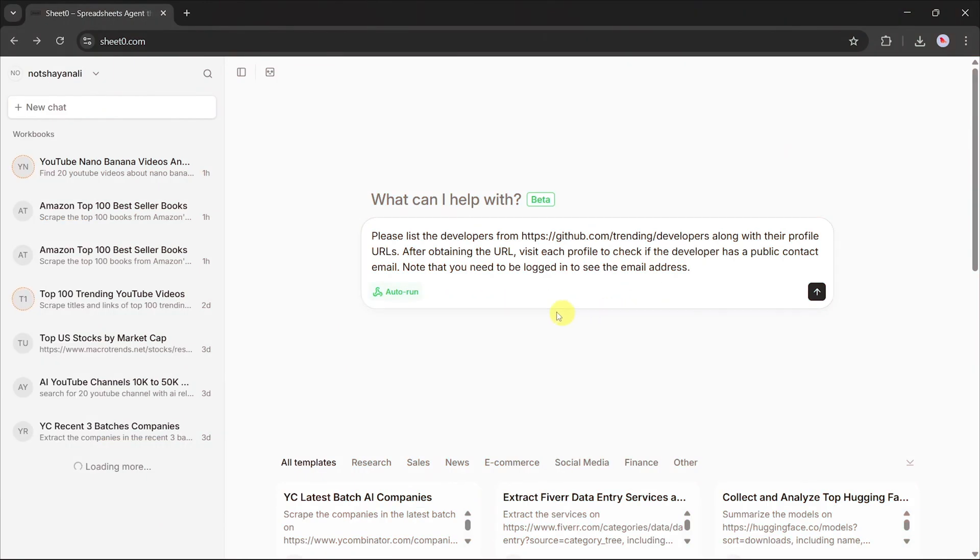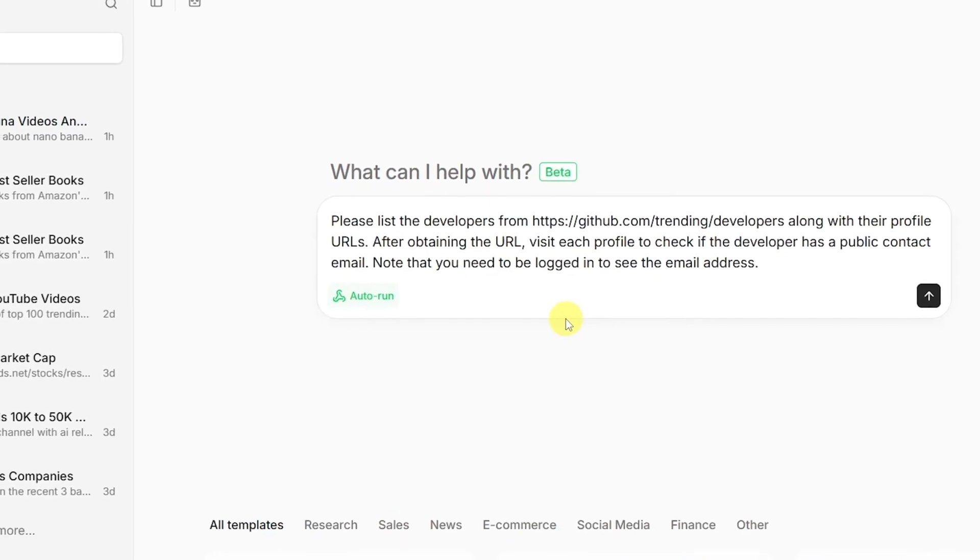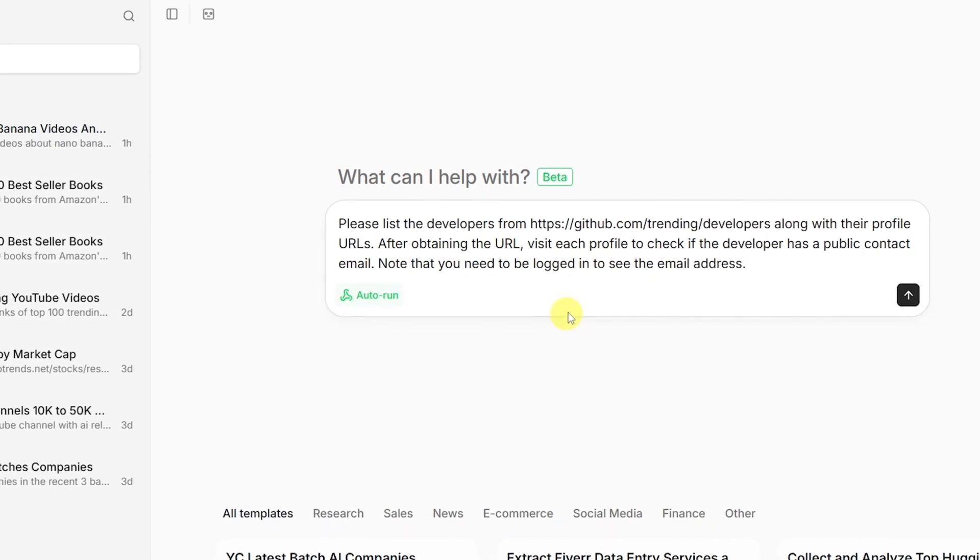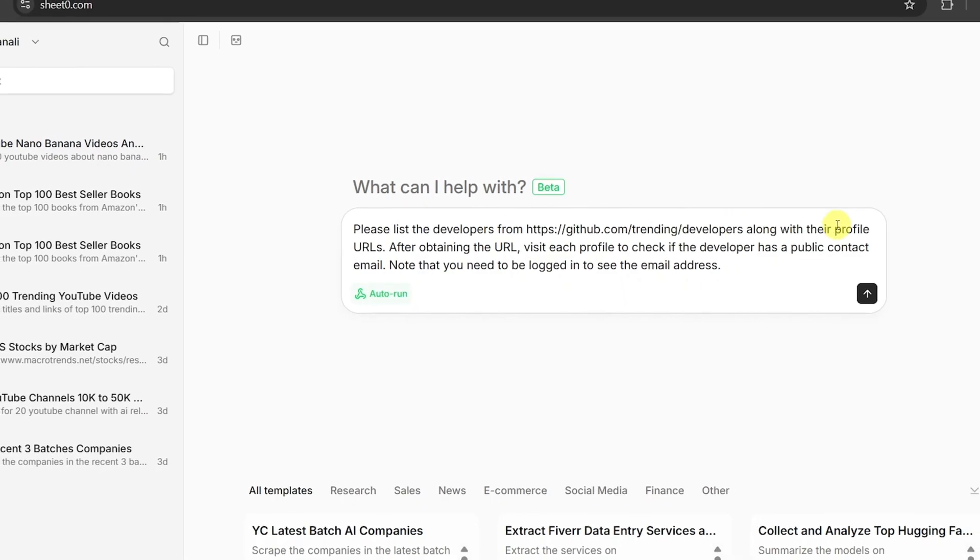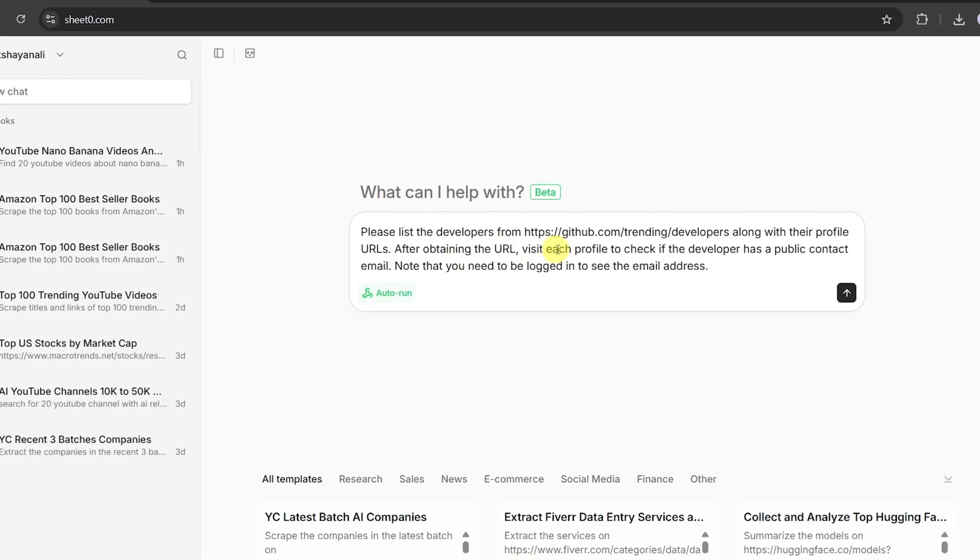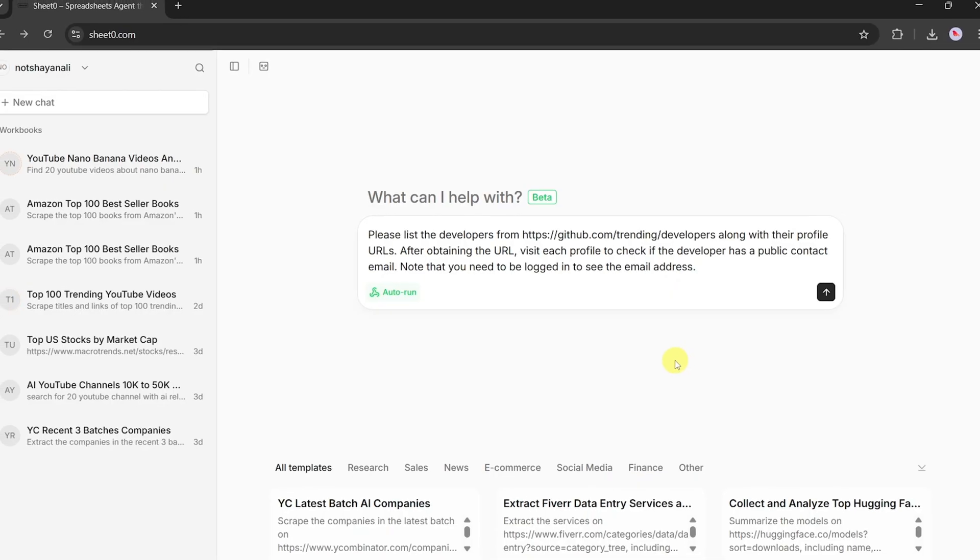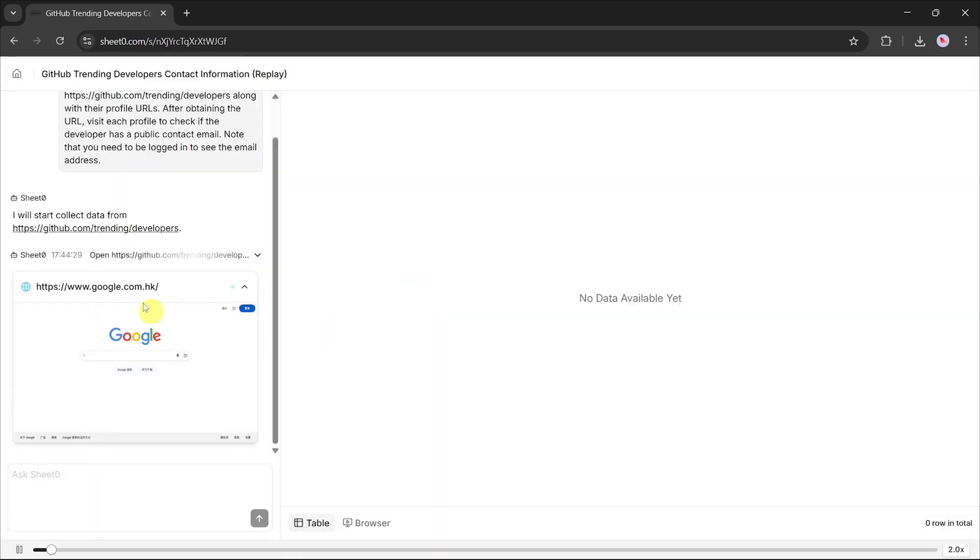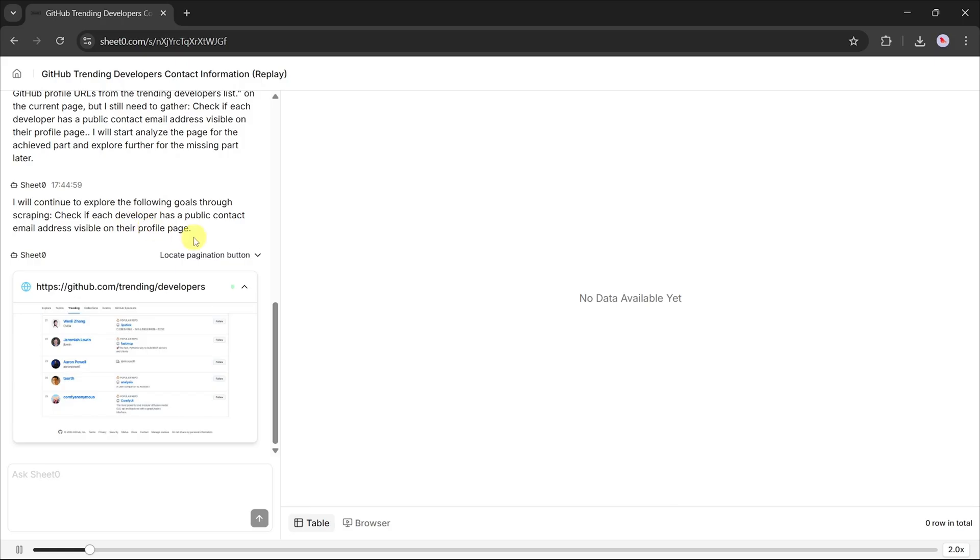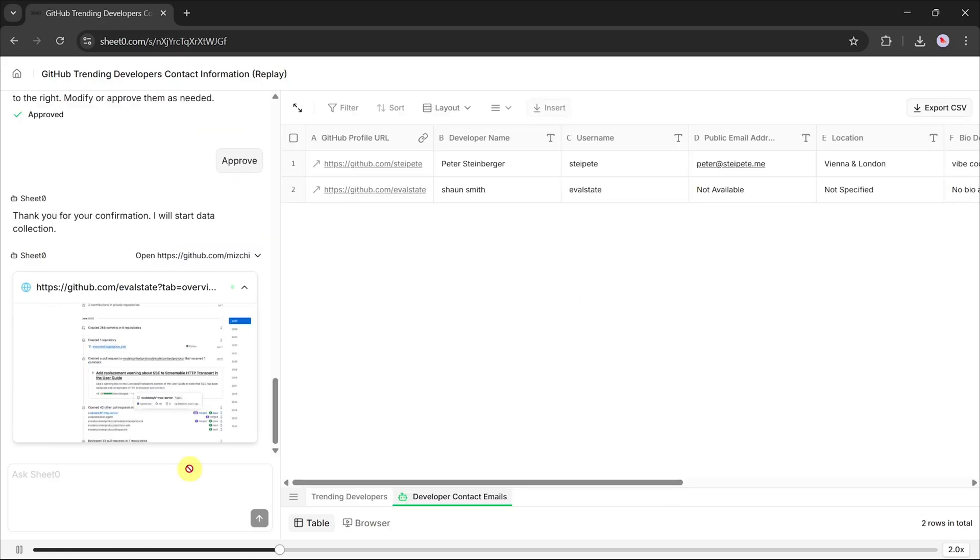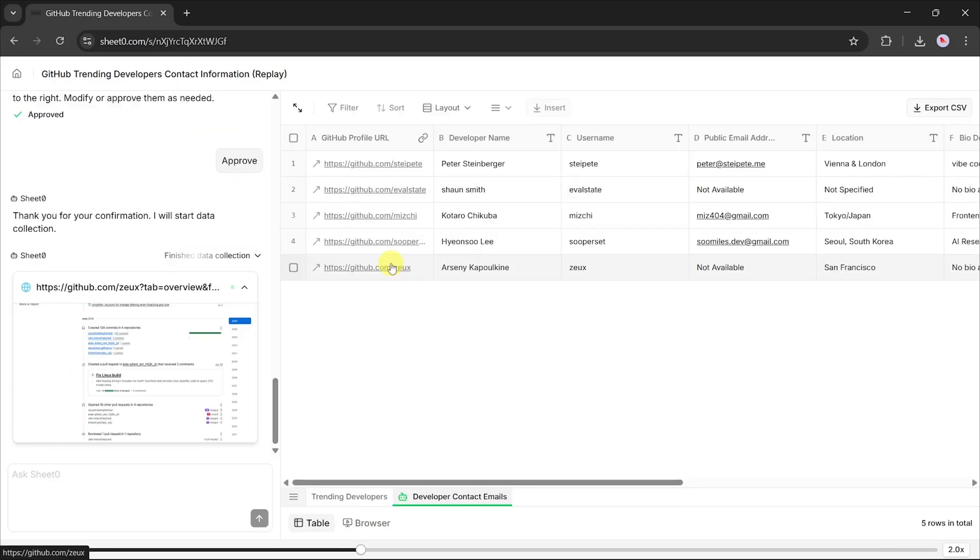With Sheet Zero, you don't need coding skills. You don't need to waste hours setting up workflows. You don't even need to deal with complicated APIs. You just type your request in plain English, click Run, and the agent does everything for you. It navigates the site, gathers the data, and builds a neat, structured spreadsheet in real-time.